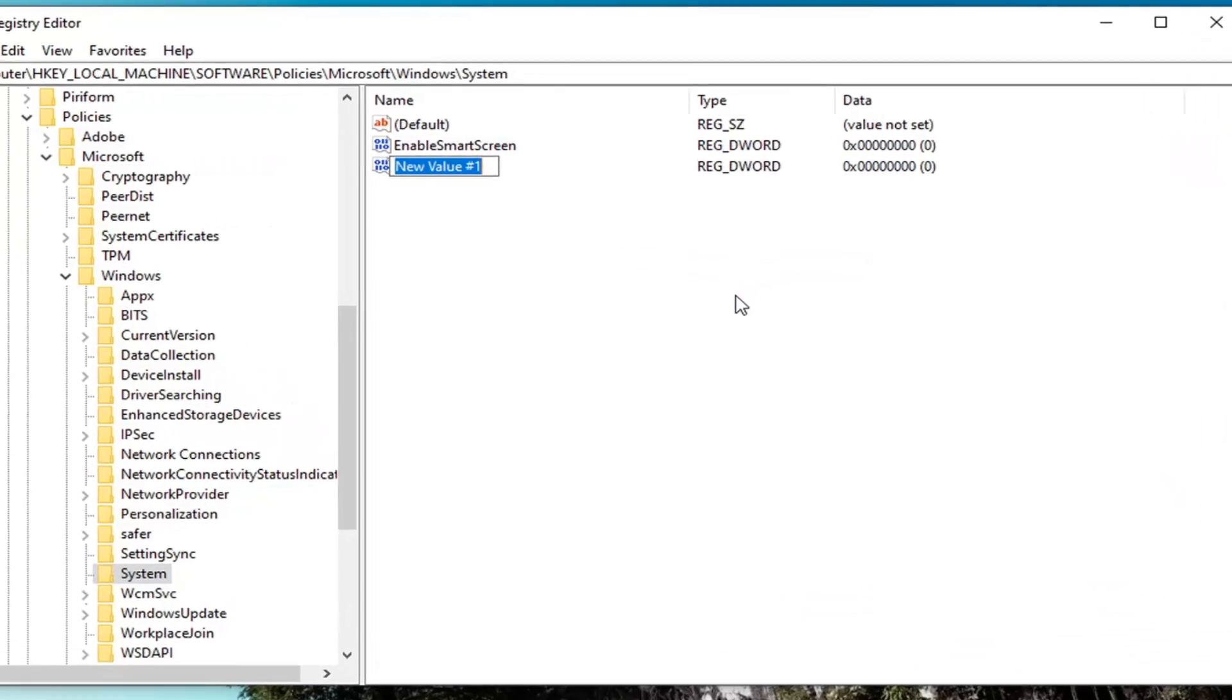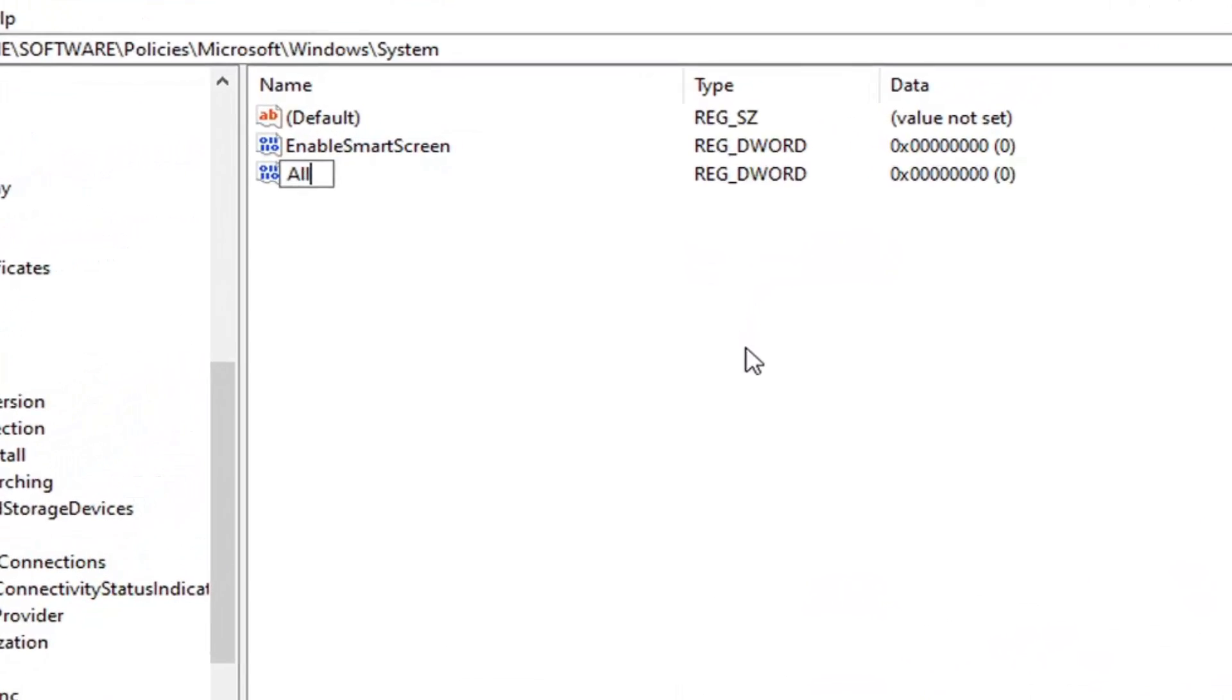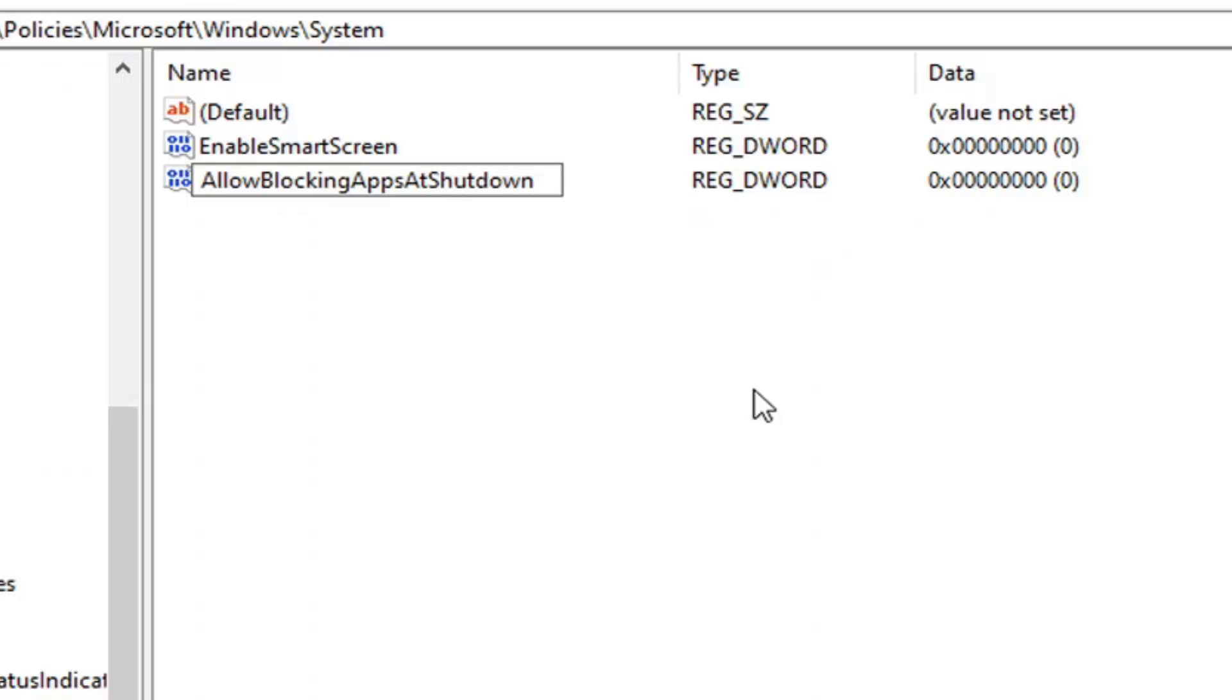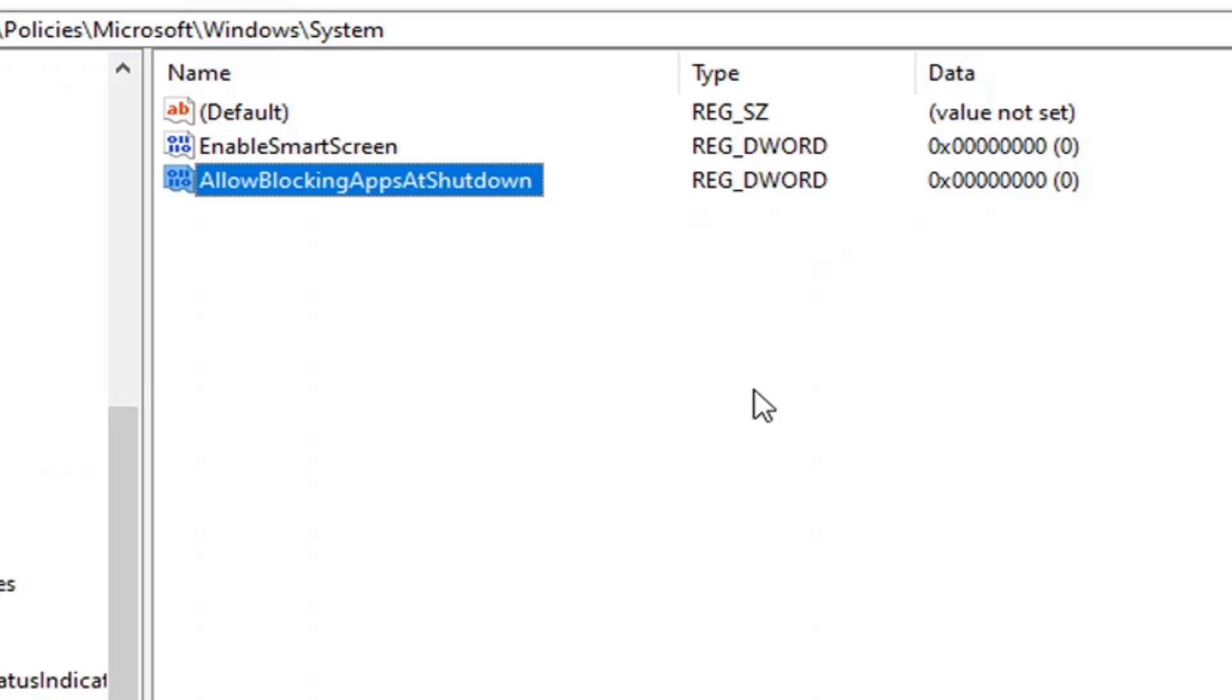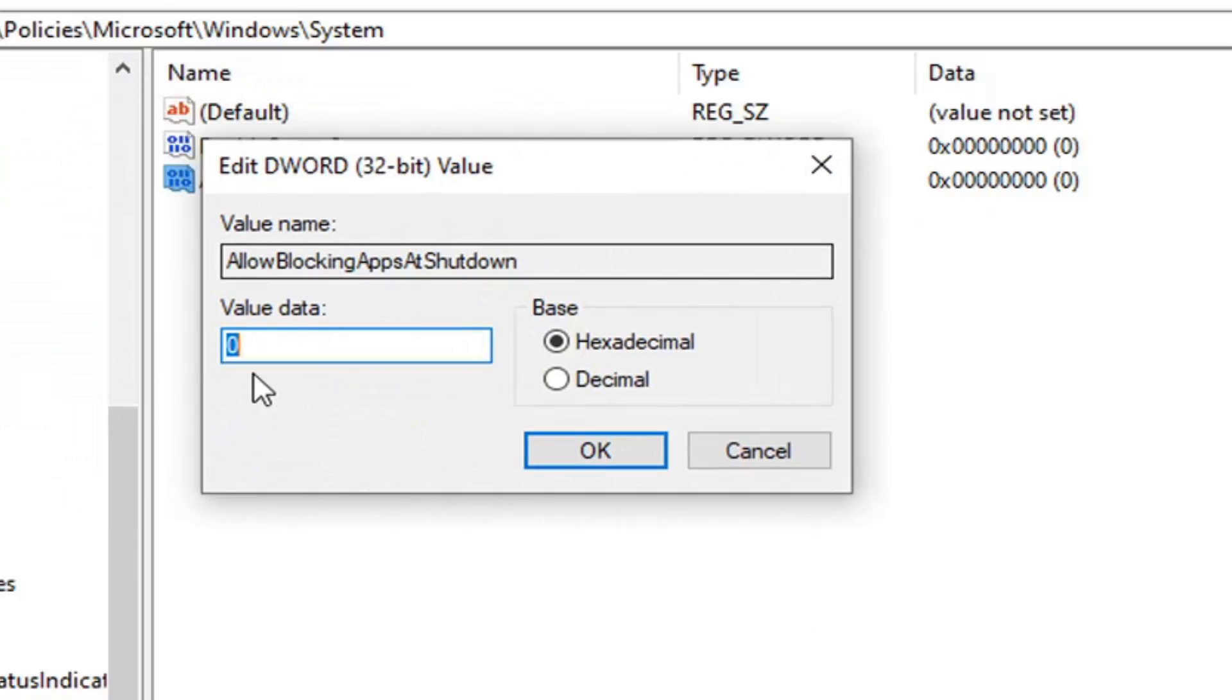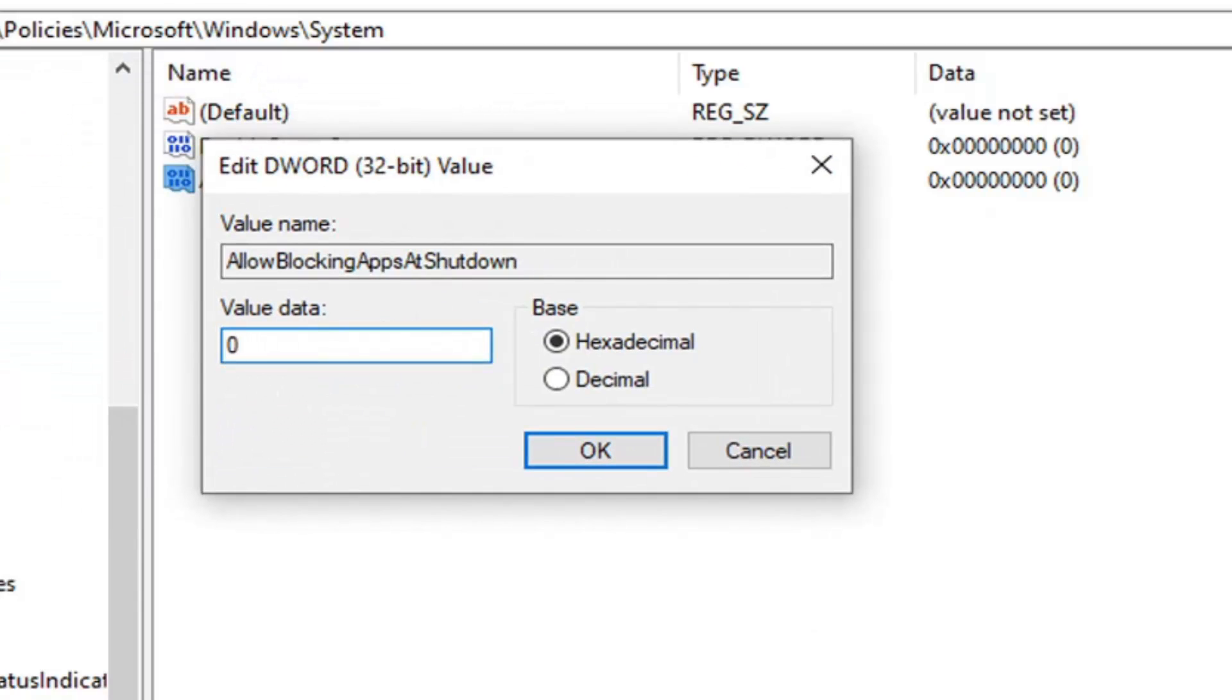You want to name this value AllowBlockingAppsAtShutdown. Each word should be capitalized and no spaces in between any of these words either. You want to make sure you spell it exactly how it appears on my screen. Hit enter on your keyboard. You want to double click on this value, set the value data to one. Delete the zero, type the numerical value one. Make sure base is hexadecimal. Select OK.